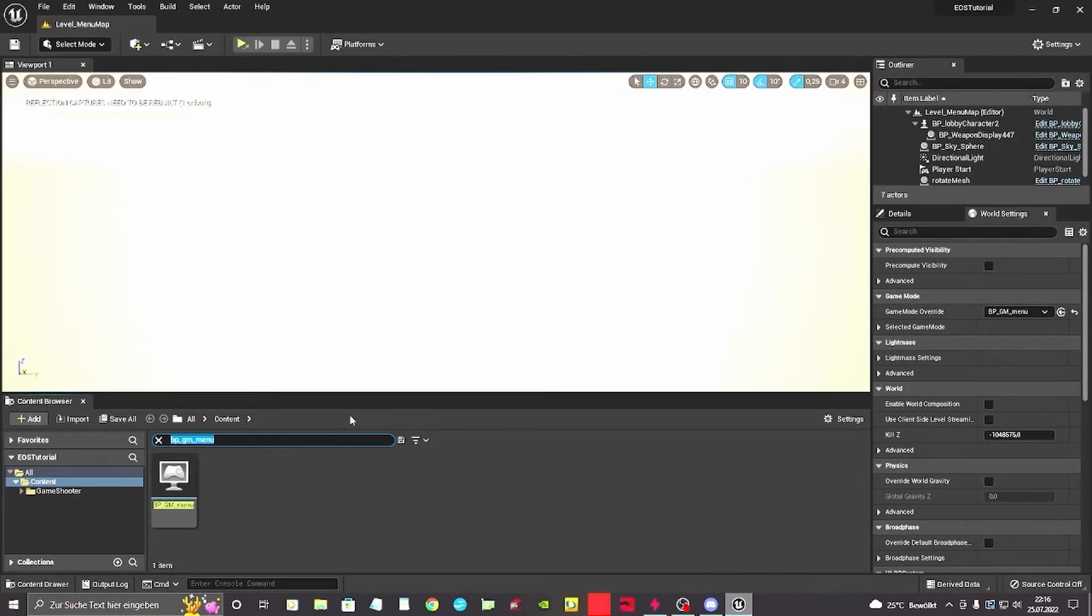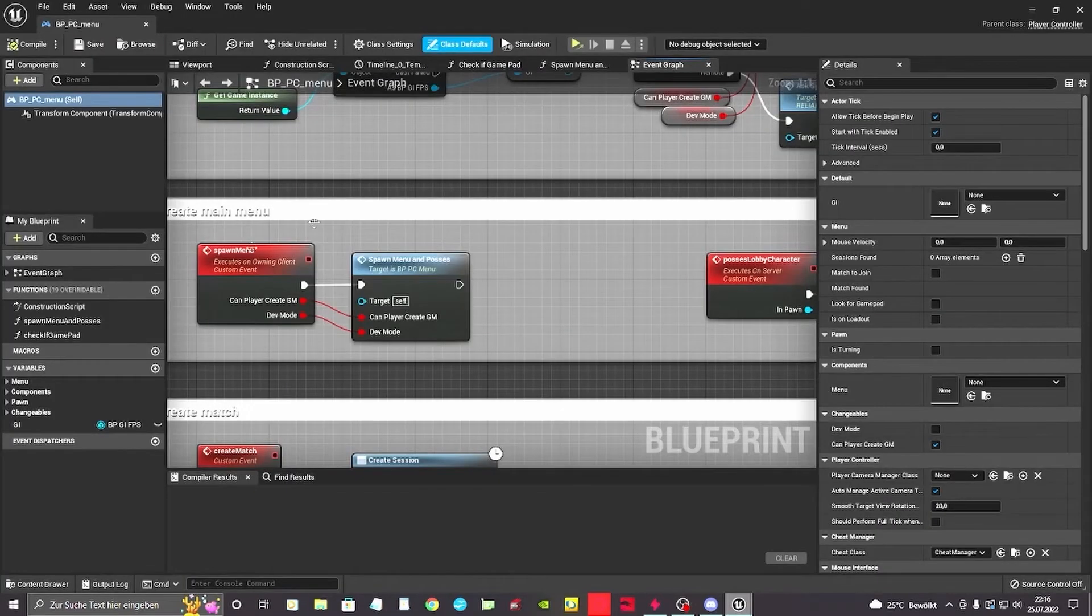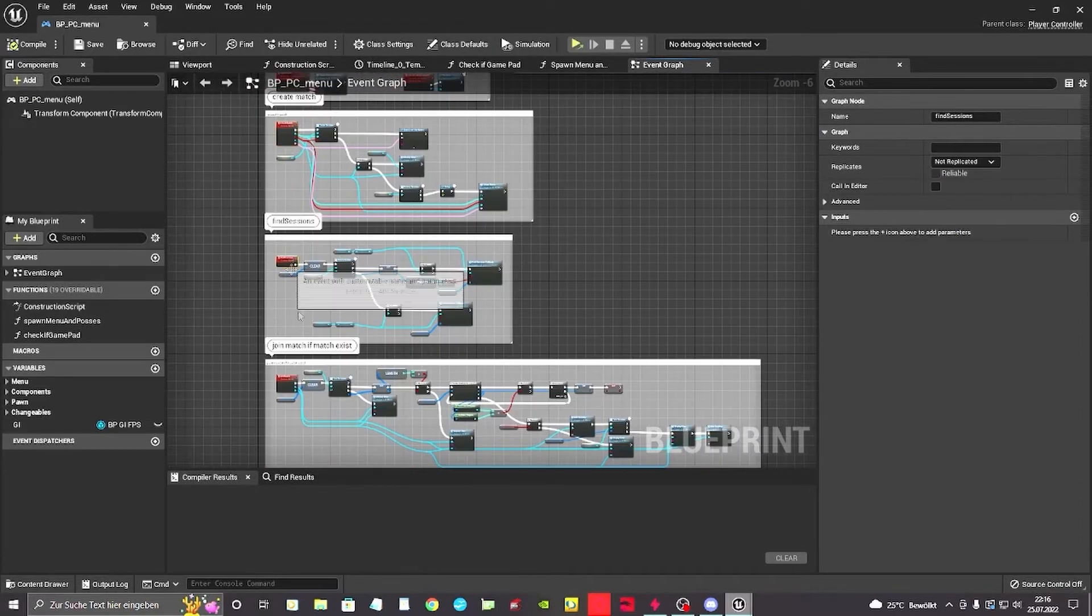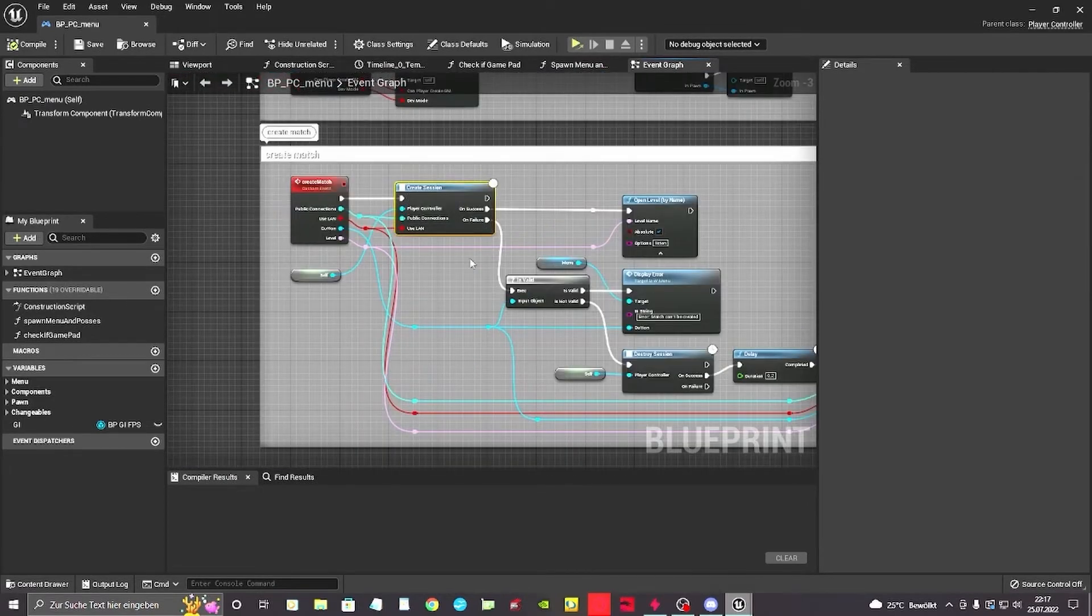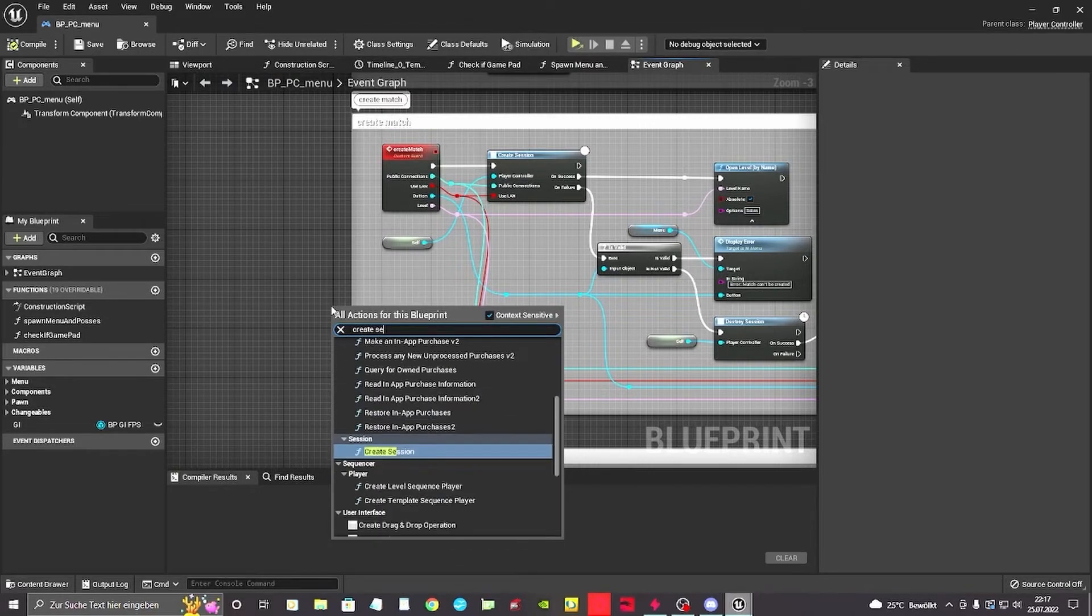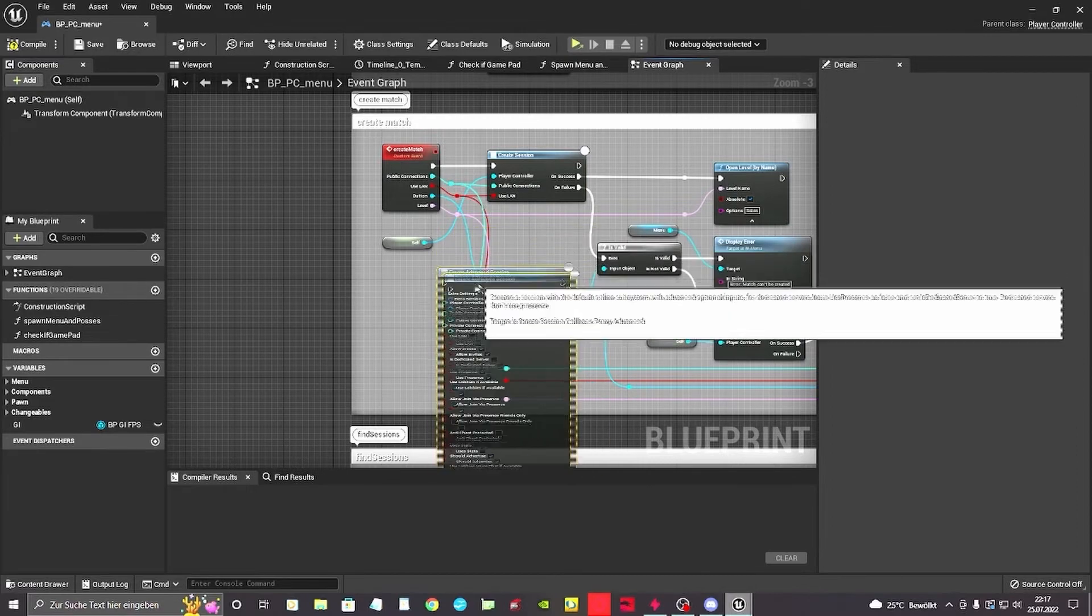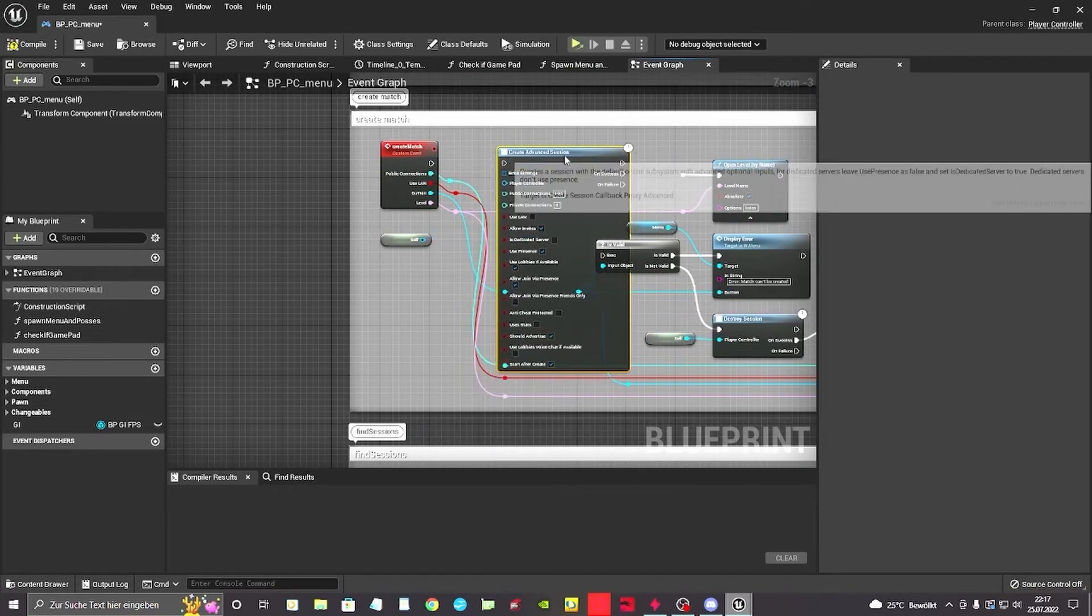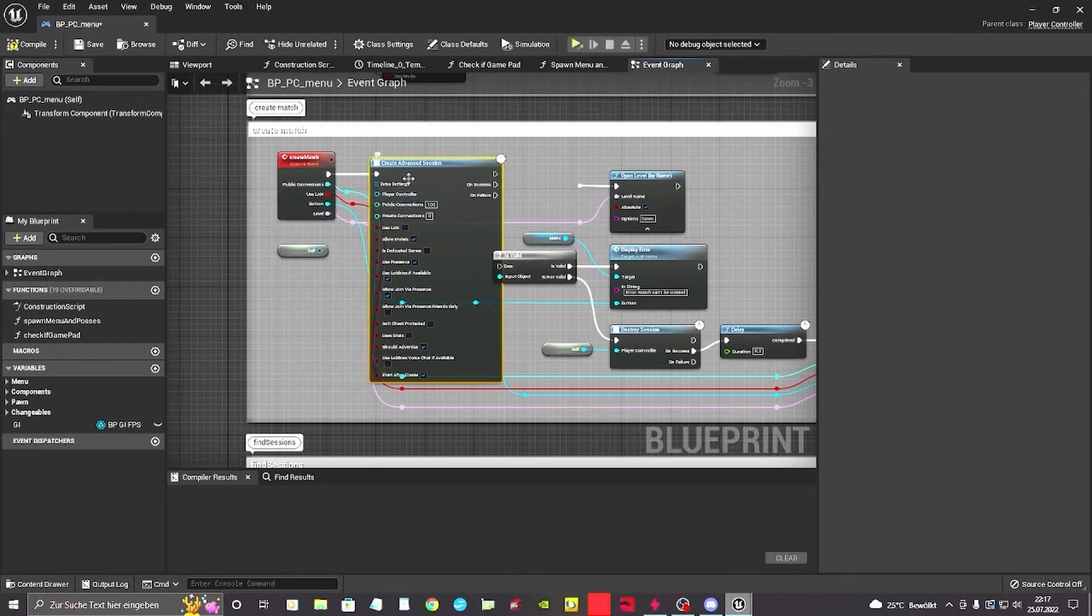From there on we want to create new sessions. We go to BP PC menu. This is where the settings are located for creating a new match, finding sessions in the server browser, joining a match instantly if we found a match. So basically this is pretty easy. We want to create session node to be create session from advanced sessions. So there's a big difference between those. We're going to delete the old nodes. We don't need them anymore.